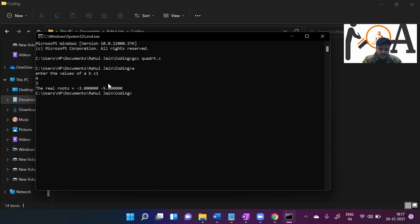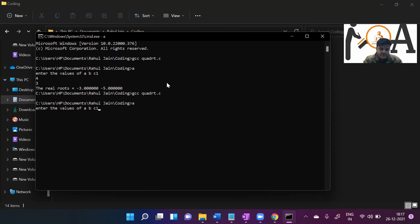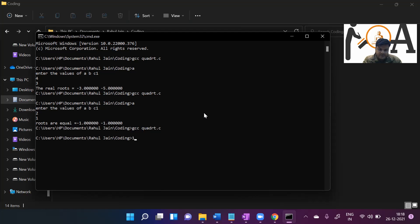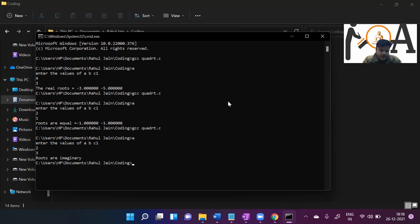Let's run it again with different values. This time entering a as 1, b as 2, and c as 1 — the roots are equal, both minus 1 and minus 1, because b squared minus 4ac becomes zero. Running it one more time with a as 1, b as 1, and c as 3 — the roots are imaginary. So we have verified all three cases: real roots, equal roots, and imaginary roots.